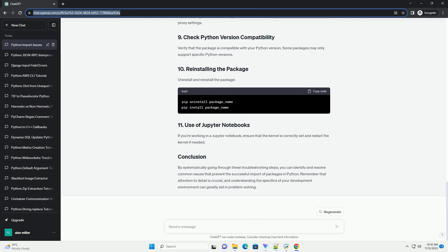Examine the SYS.path variable to ensure it includes the path where your package is installed. If the package location is missing, add it using sys.path.append.